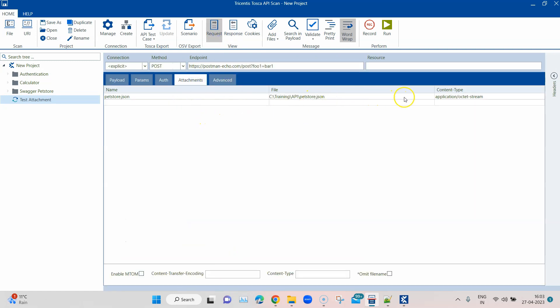You can just browse for the file, and then you have some additional options. After that, you can just send the message and you will get back the response. It's a very simple way of basically attaching different files which are required for your particular API message.